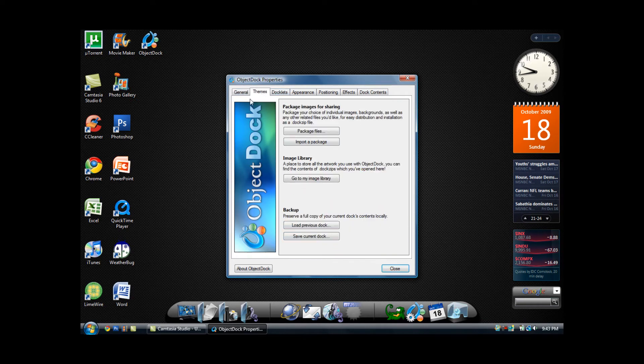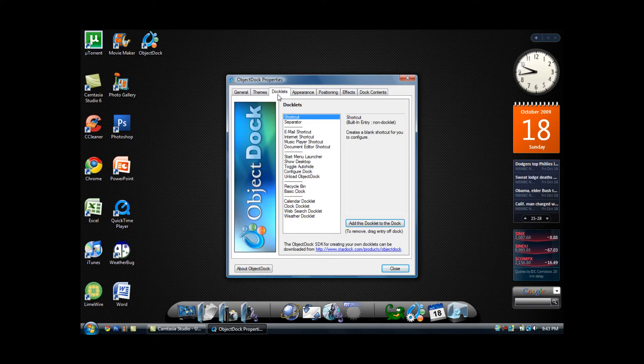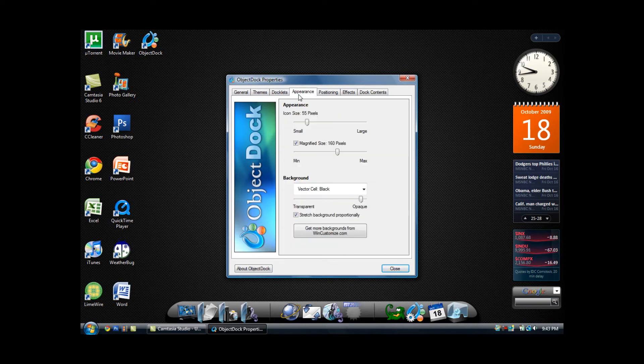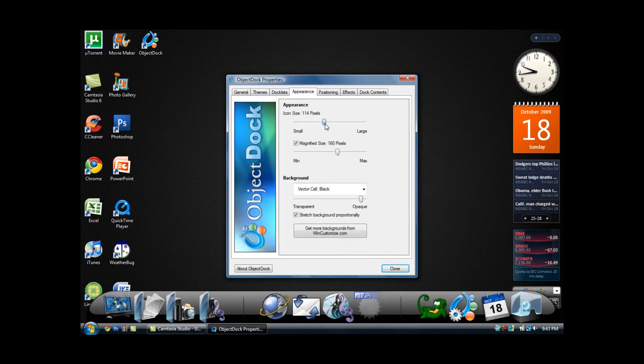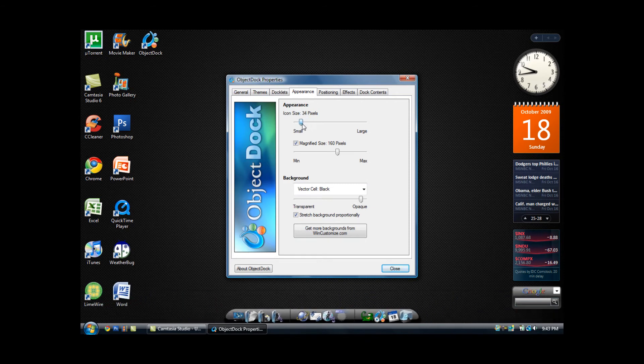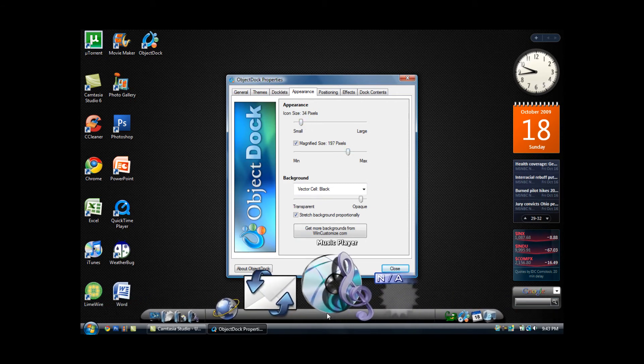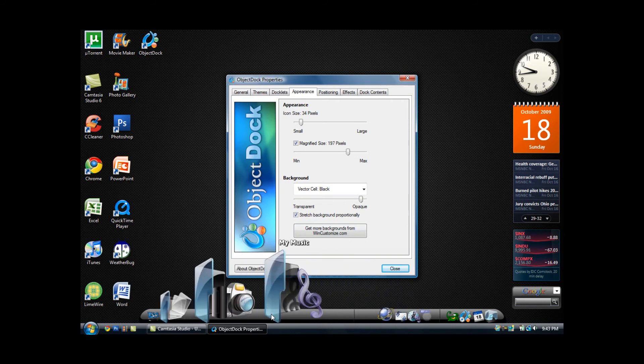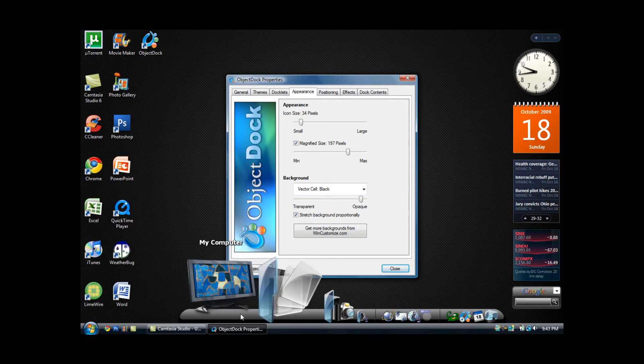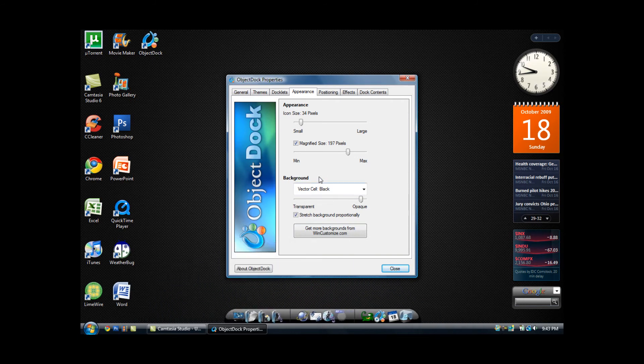And then for themes, you can download themes from online and change the theme of the dock very easily. You can change the docklets, the appearance by the icon size, and also the magnification, which means when you hover your mouse over an icon, how big the icons become.